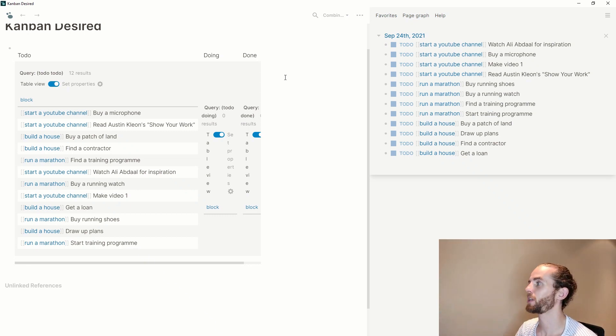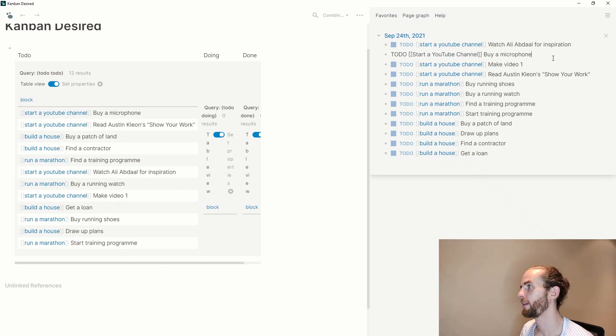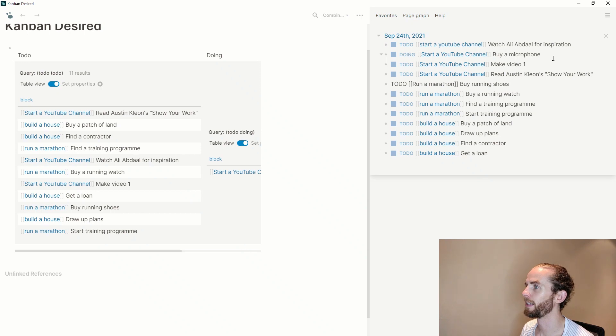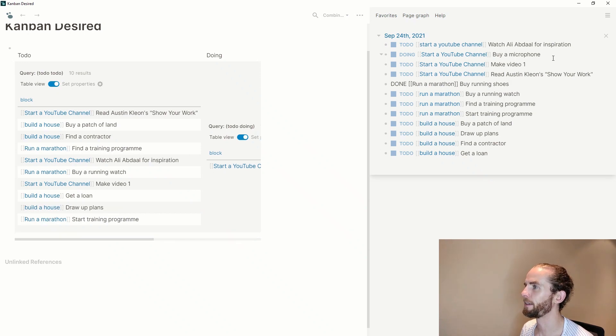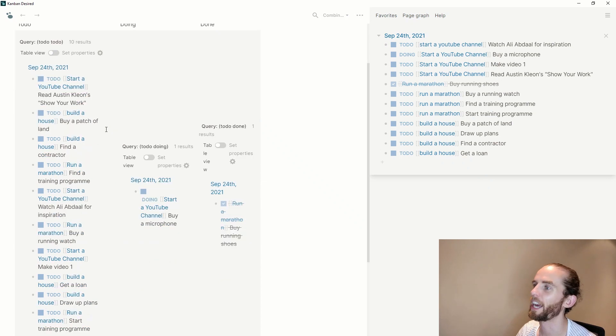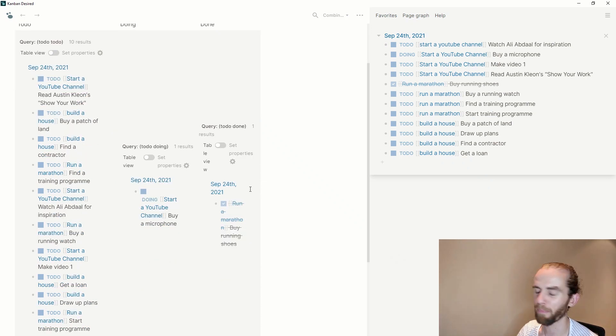So what I've done here is I've queried everything that is to do, doing and done and that is what is showing up in my column. So now if I change these things to be doing and this one to be done and then turn off table view, and now you can see each of those items in their proper order.